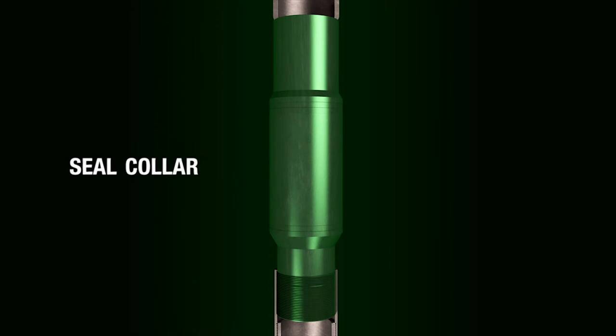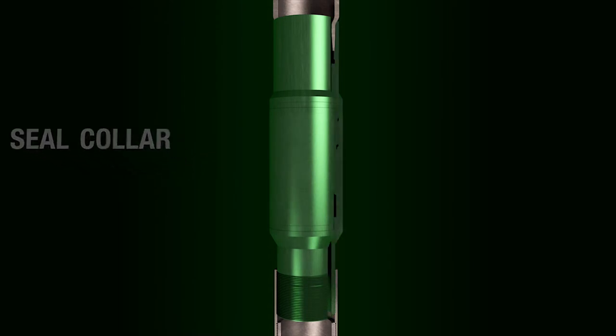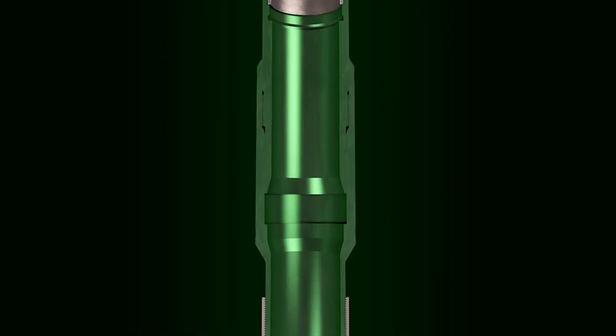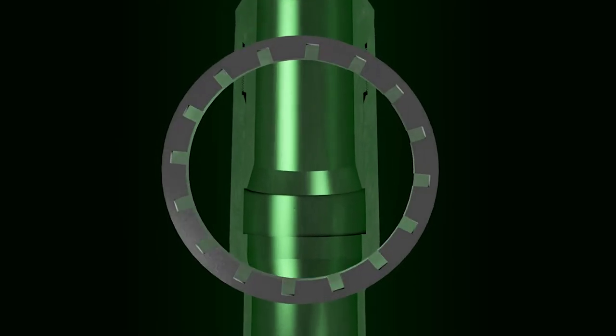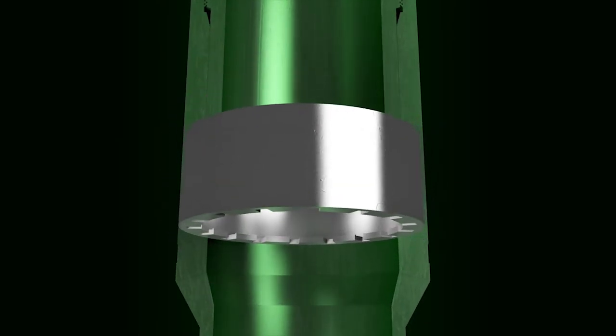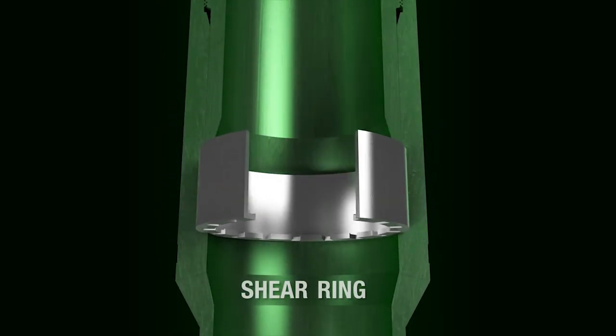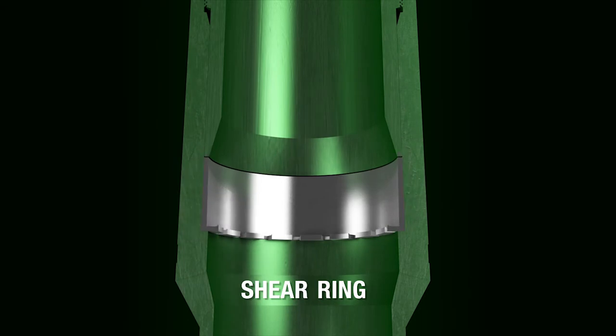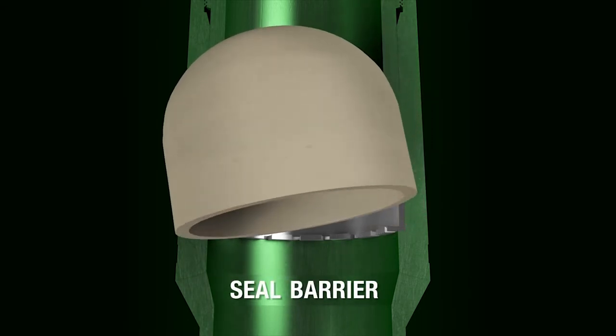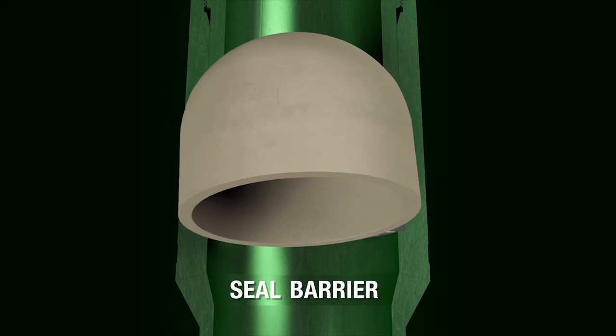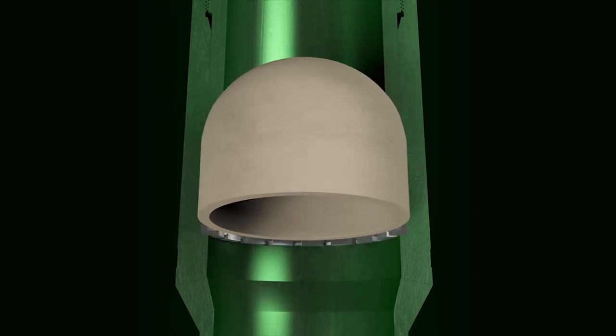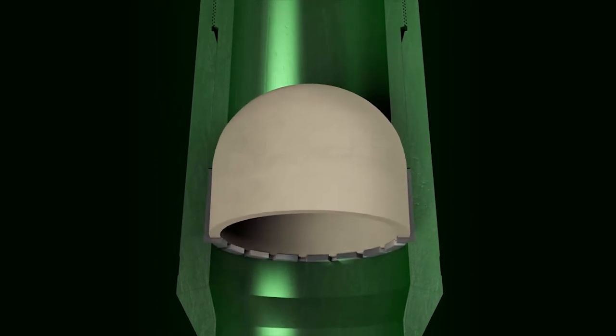Installed in the casing string at a predetermined point above the lateral casing section, a recess in the seal collar houses a calibrated shear ring that supports a dome-shaped ceramic barrier which locks air in the casing string below it.